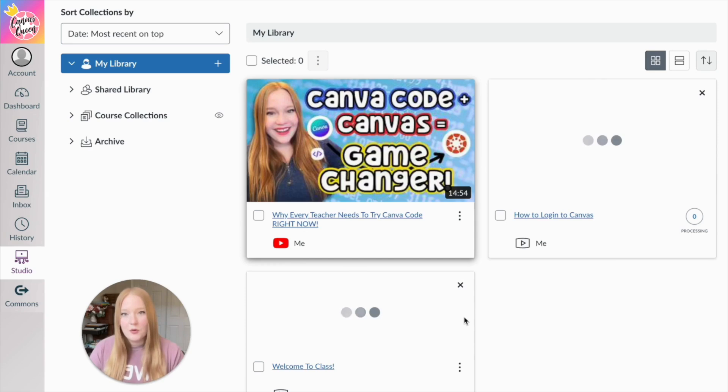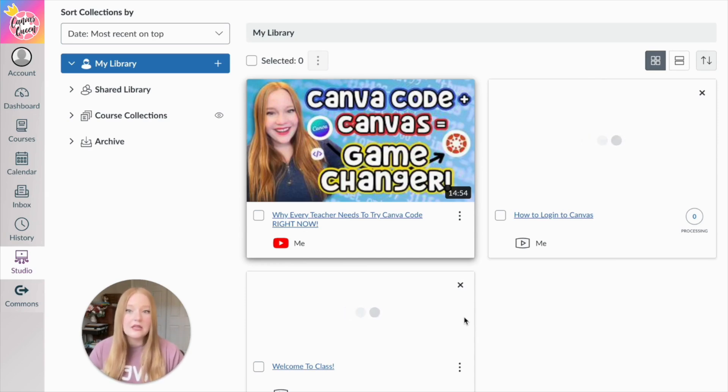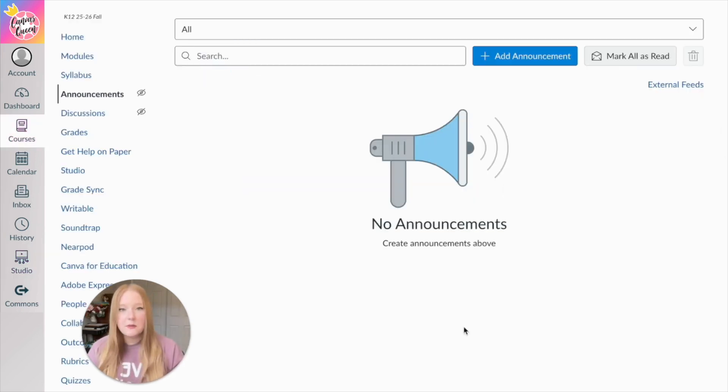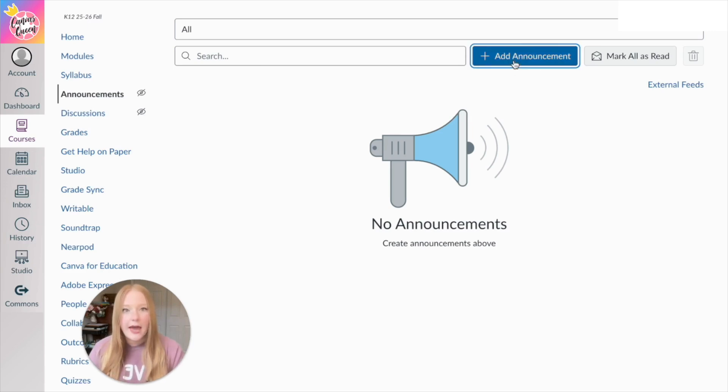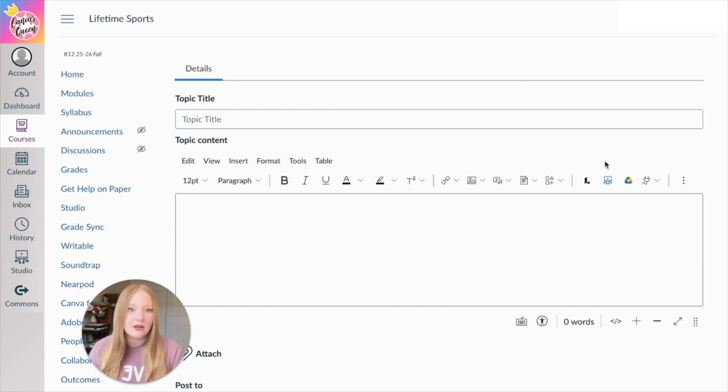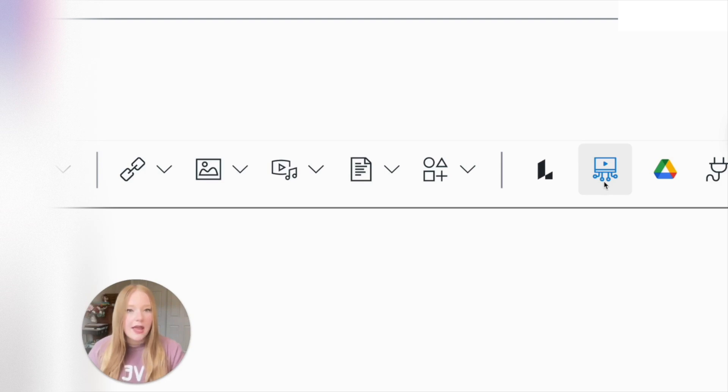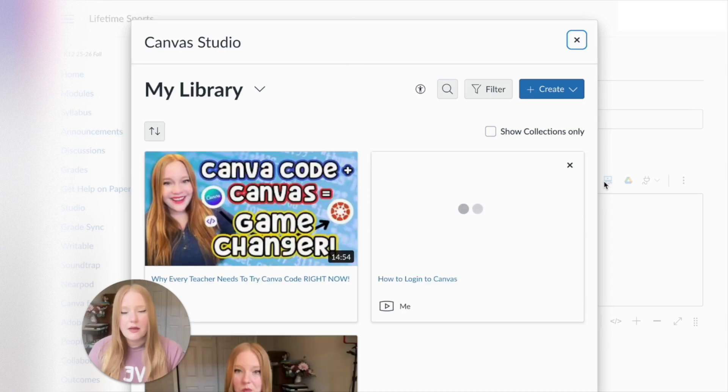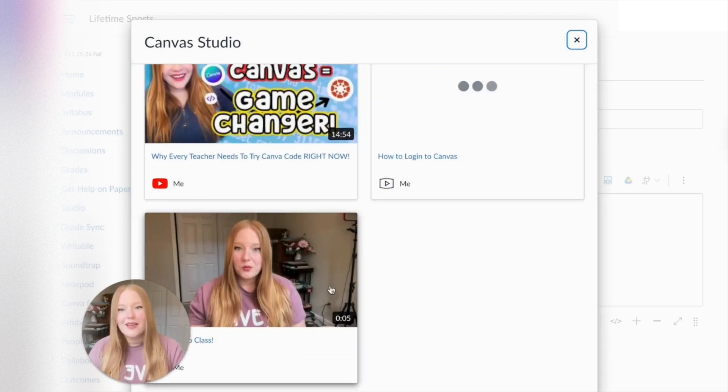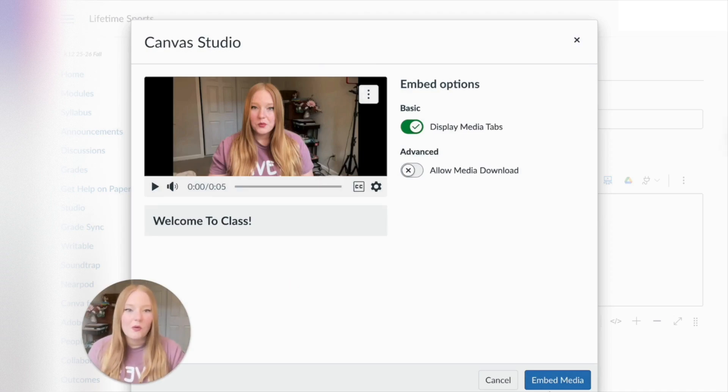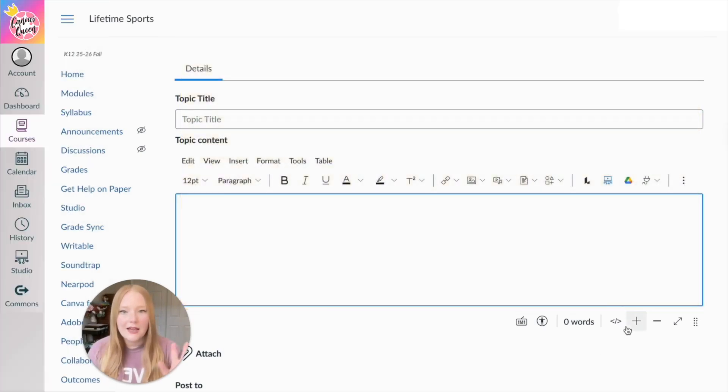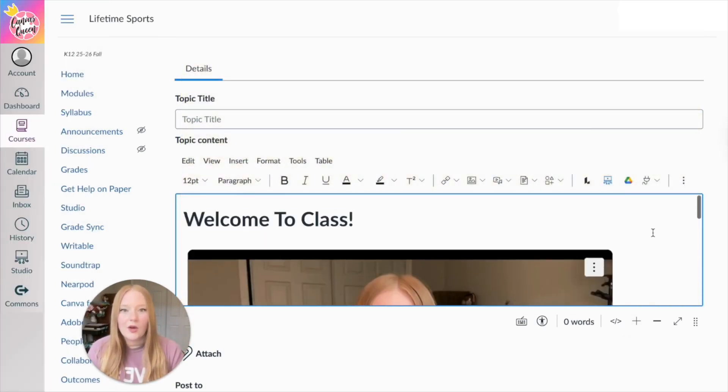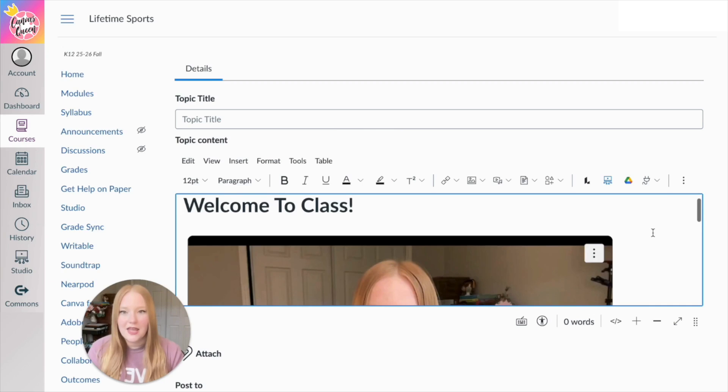Now what I'm going to show you is how you can actually add these videos into Canvas. So what we're going to do is we're going to go over to announcements within my course here, and I'm going to add an announcement. Now instead of typing out a long announcement, what I'm going to do is actually come over here to the studio icon. And I'm going to select that. And then you'll notice my studio library is going to appear. So I'm going to select that message that I made earlier, welcome to class, we'll click embed the media, and you'll see that it's just going to pull that and place it right within this announcement page.